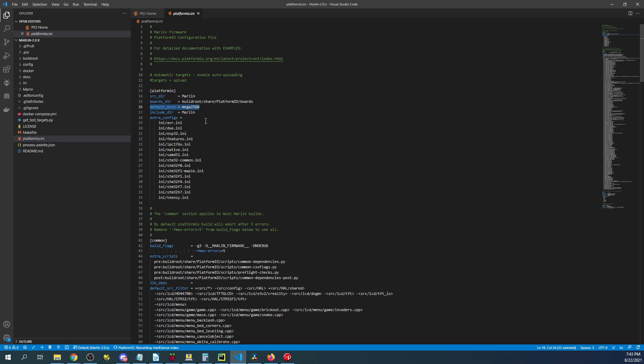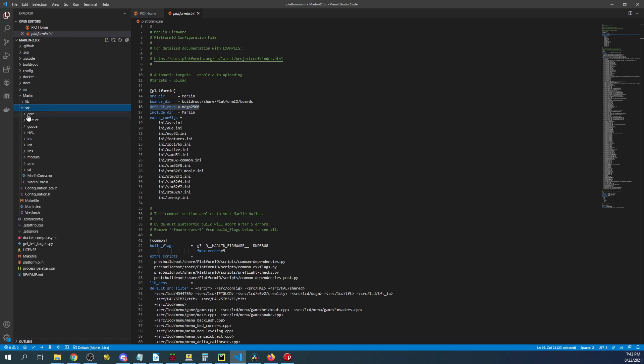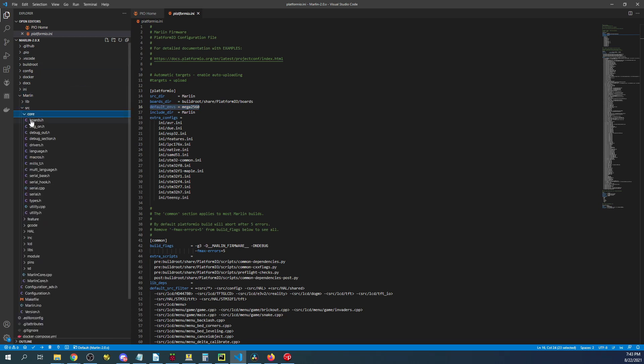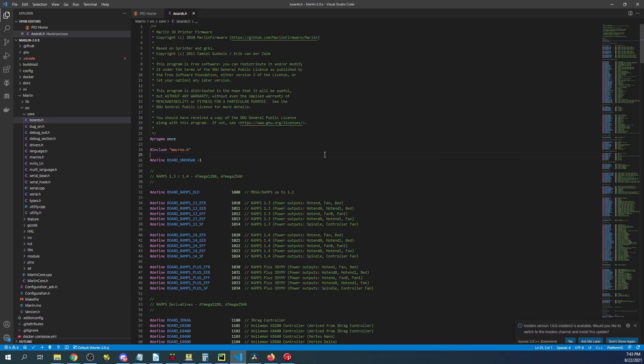It's the original Marlin configuration before they added other boards. So that's why the chipset says Mega 2560. So first thing we want to do is actually go over to the Marlin folder, the Source folder, the Core folder and then Boards.h.